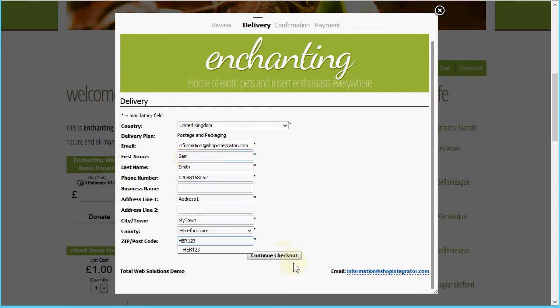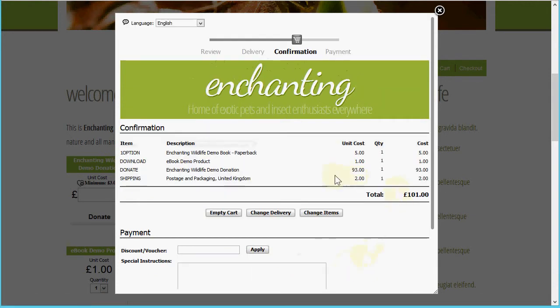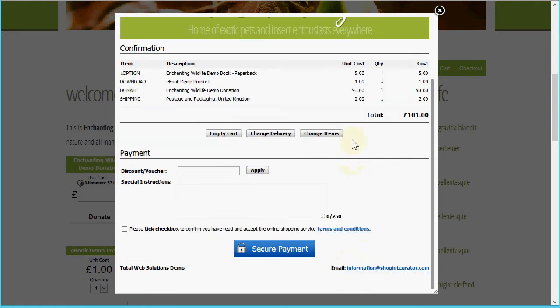I've entered the address information for shipping. There's the order with the shipping cost added based on the calculation. You'll also see that if I had enabled VAT in the system and entered my VAT rates, we'd have the additional VAT column here showing the VAT amount added for the different items.